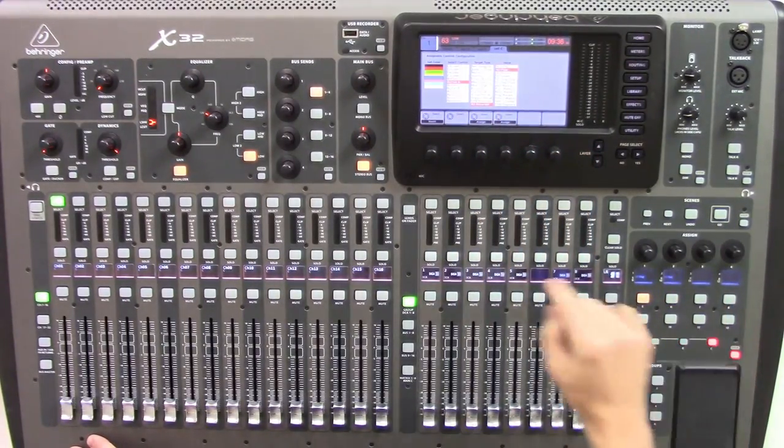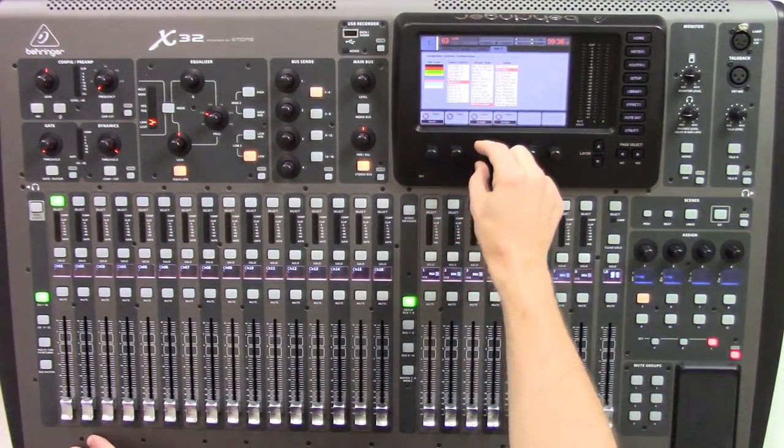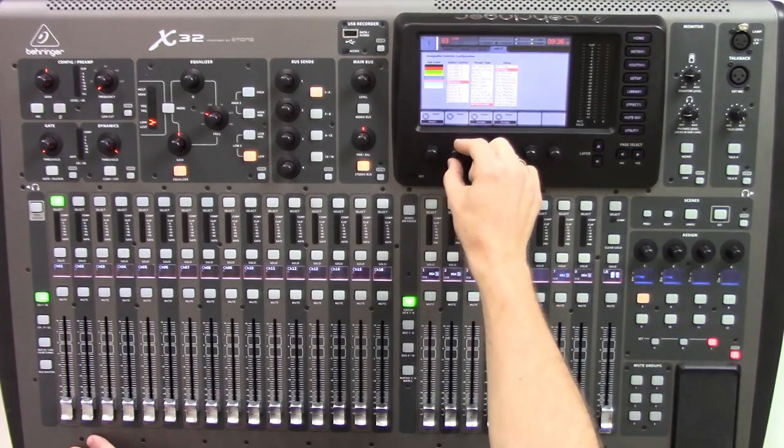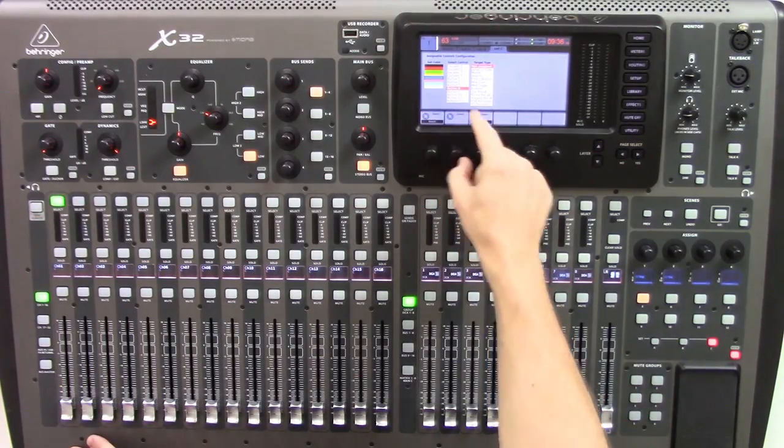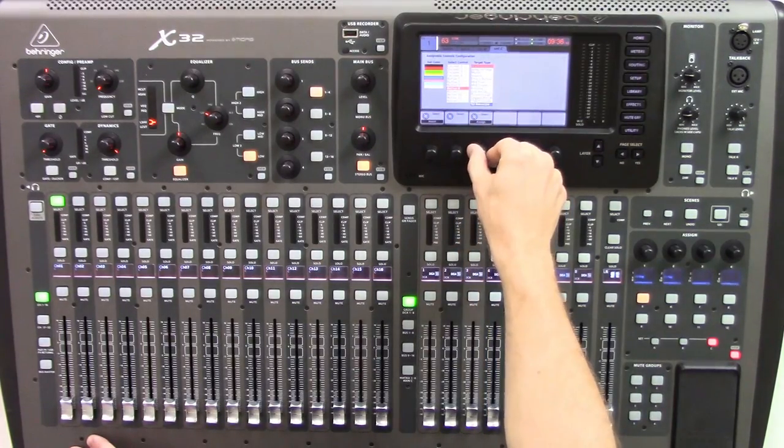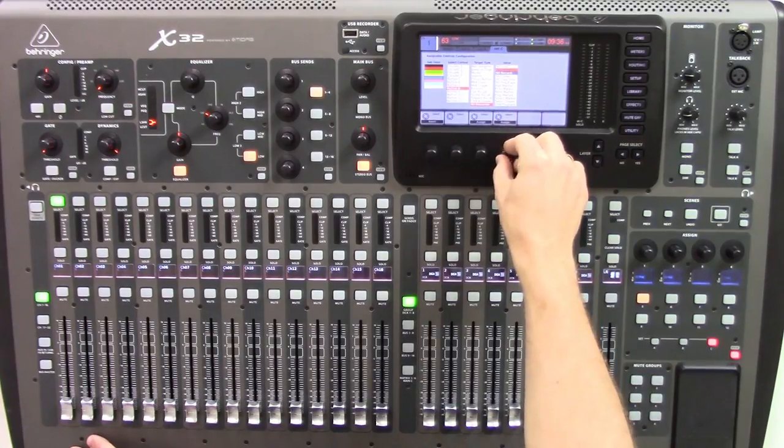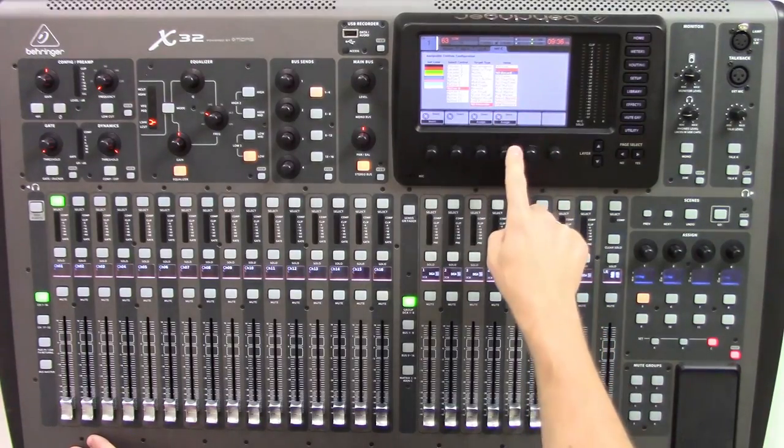And then on button 8, I'm going to assign that to be record. So let's go ahead and navigate down to button 8, SD recorder, and then this is going to be record, assign.